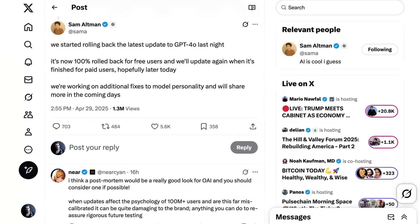But in any case, yesterday Sam Altman posted, We started rolling back the latest update to GPT-4o last night. It's now 100 percent rolled back for free users and will update again when it's finished for paid users, hopefully later today. We're working on additional fixes to model personality and we'll share more in the coming days.